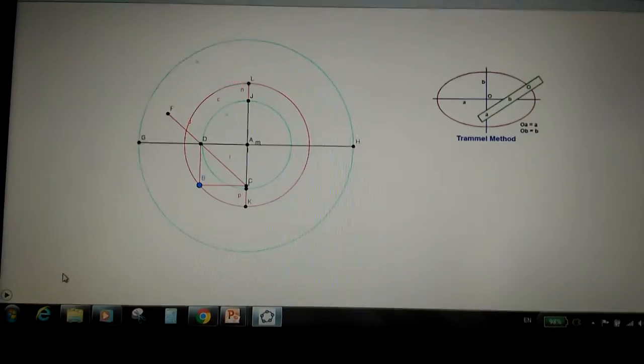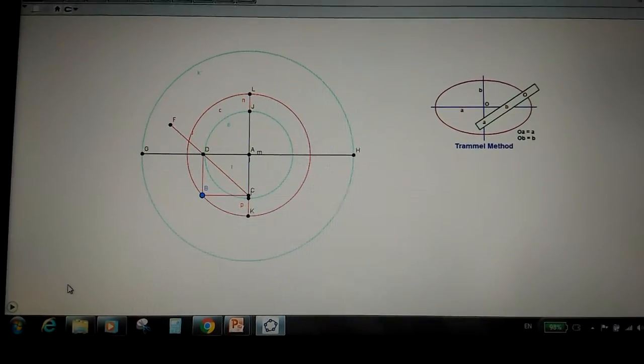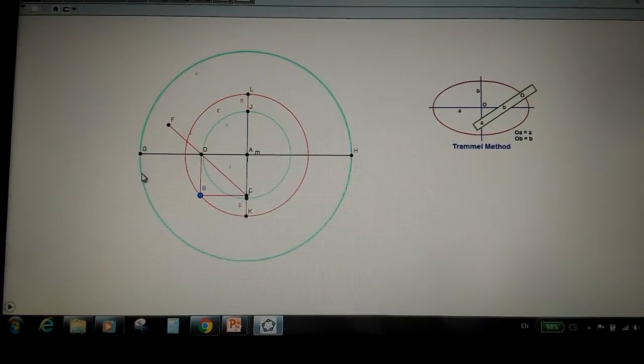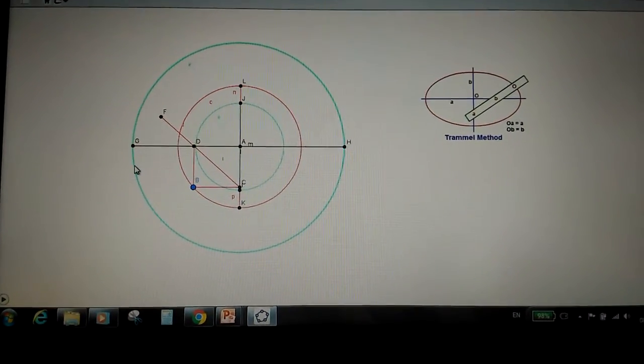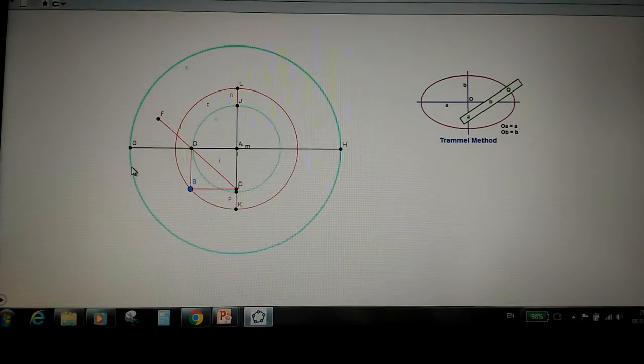Hey, it's Christian. Today we're going to be creating an ellipse using the trammel method.